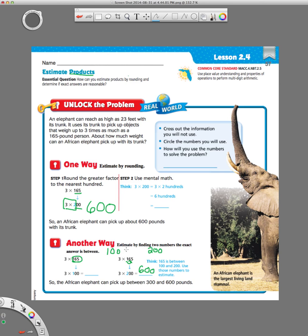They want us to do two different multiplication problems. Here's the 3 times 200, which gives us 600. And over here we'll do 3 times 100. Our basic fact of 3 times 1 is just 3, and then we add our two zeros to get 300. So our real answer for 3 times 165 is going to be somewhere between 300 and 600.